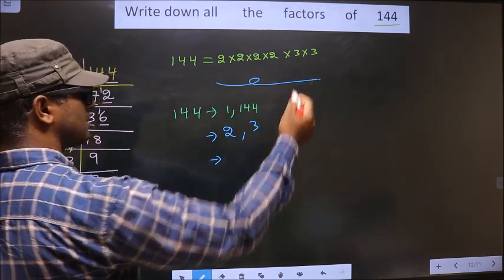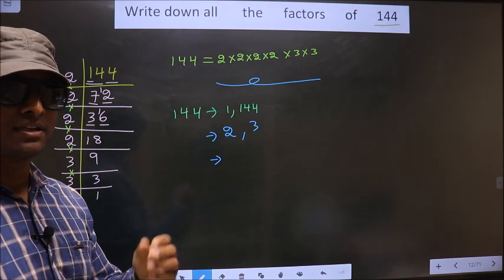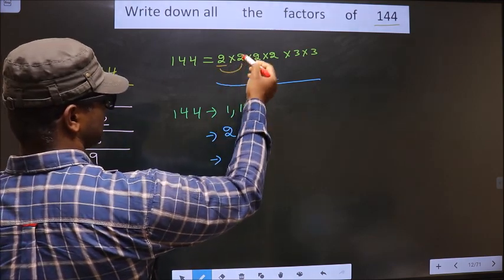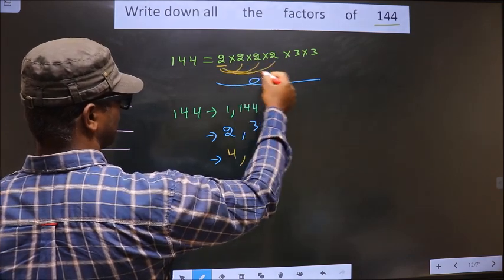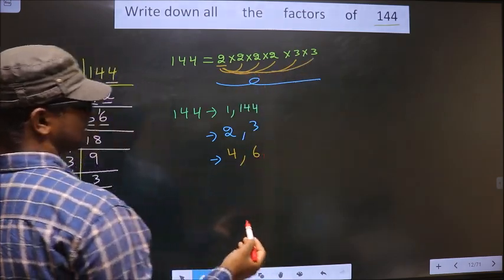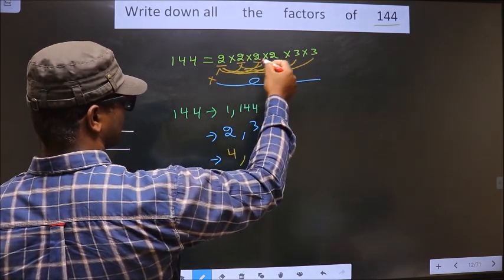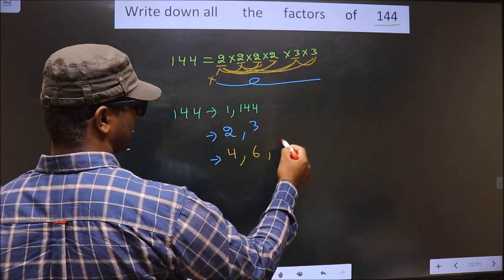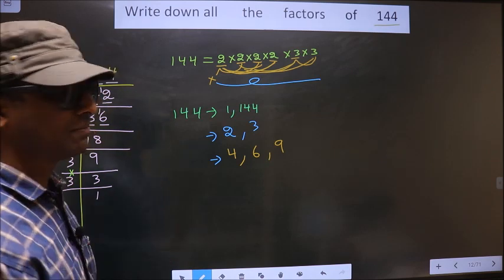Now from all these numbers, we select combinations of 2 numbers. First I fix 2 and combine with this 2, I get 4. Combining with another 2, still 4. Combining with 3, I get 6. Combining this 3 with another 3, I get 9. Trying other combinations of 2s still gives 4 and 6. So no more new combinations are possible.